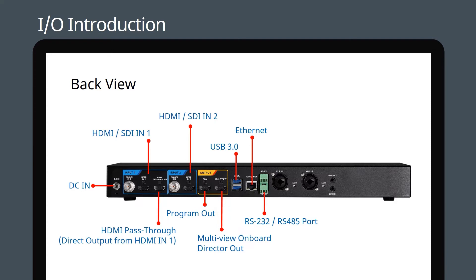Audio is handled by twin XLR inputs, and you also get line-in and out ports.